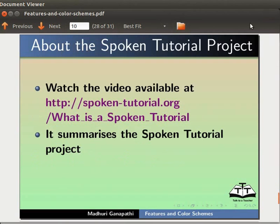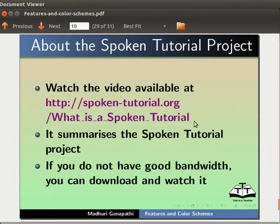Watch the video available at this URL. It summarizes the spoken tutorial project. If you do not have good bandwidth, you can download and watch it.